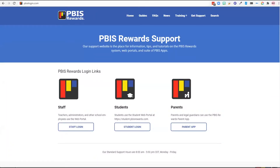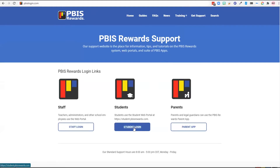Greetings PBIS Rewards teachers! Here is a short tutorial to help you get your students logged in through the student web portal and the student app. Students are first going to be directed to this website PBISlogin.com. Once they arrive here they are going to select the option for student login here in the middle.